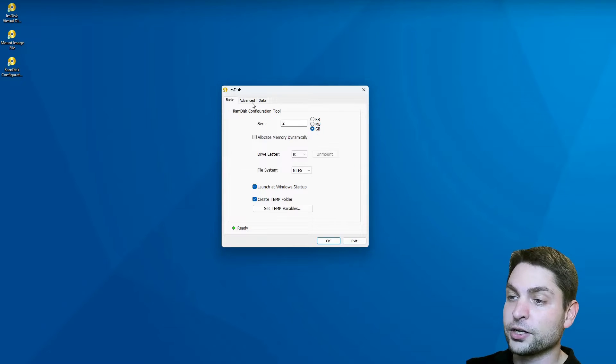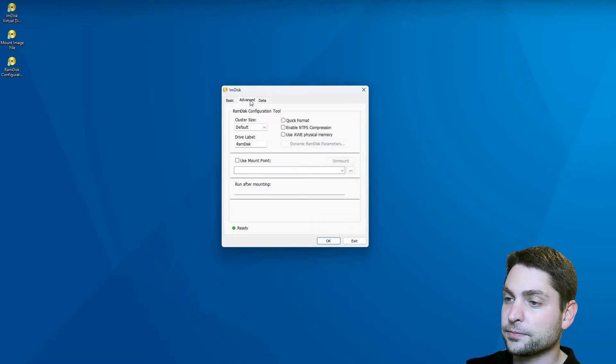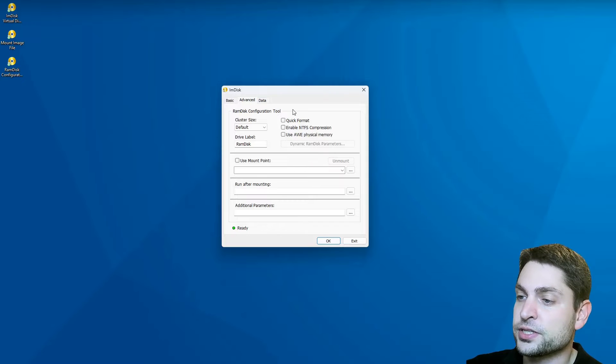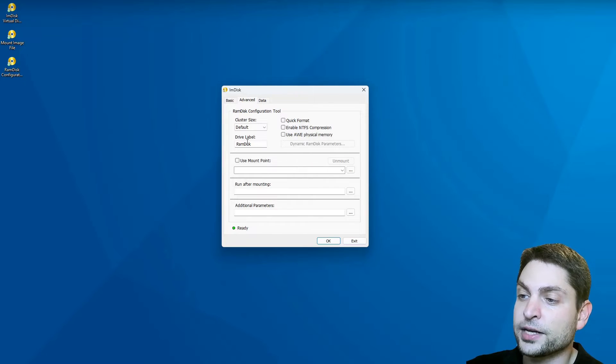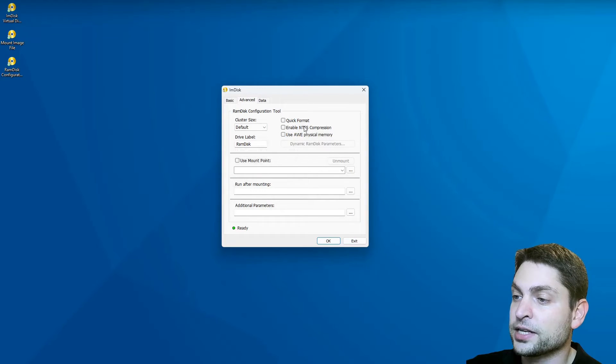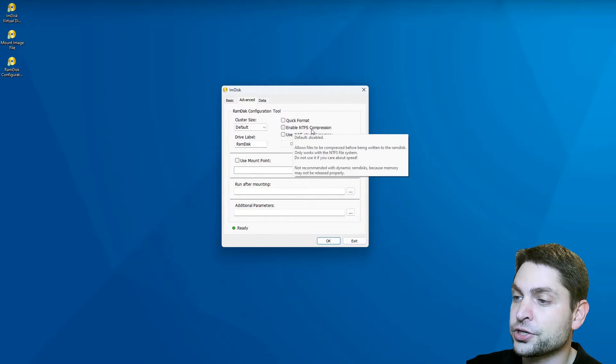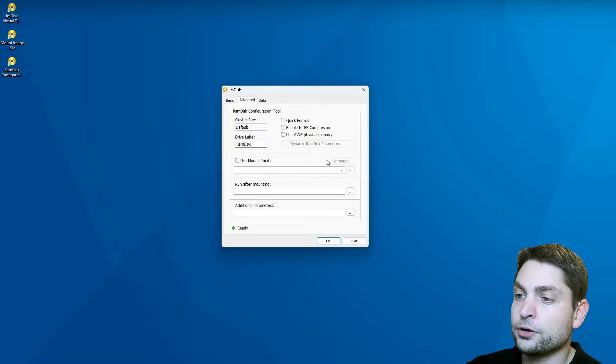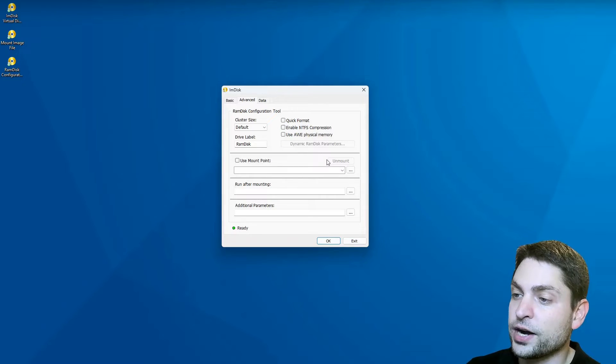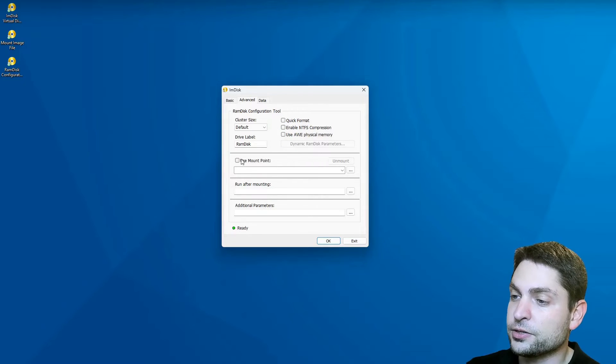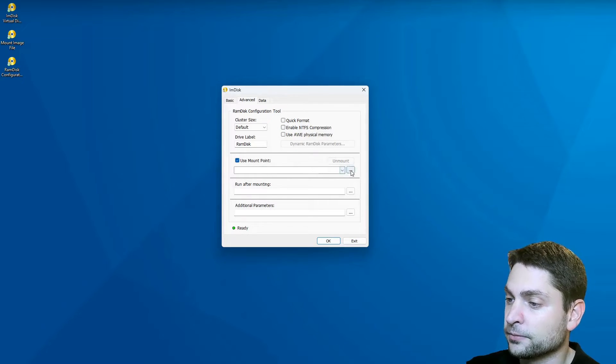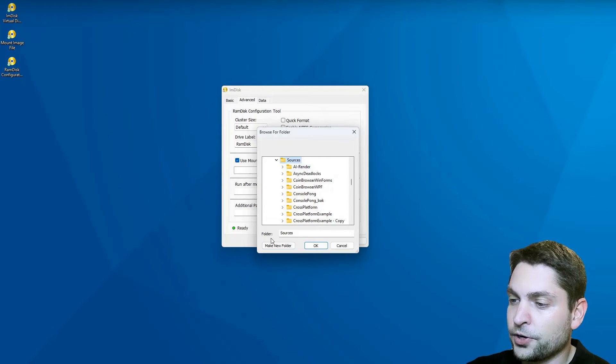Now under advanced, you can find additional options like defining the drive label or enable NTFS compression. Or if you don't want to mount it as an additional drive, you can also mount it as a folder.